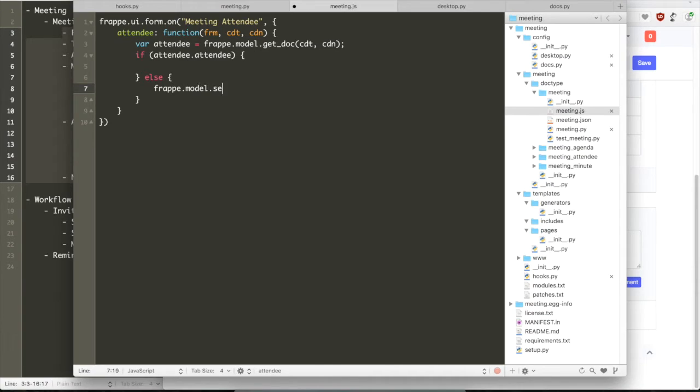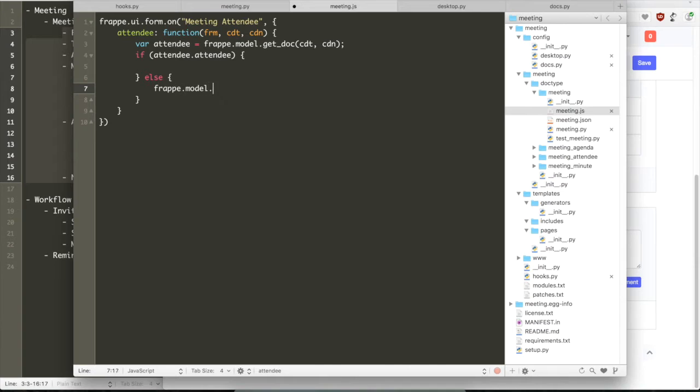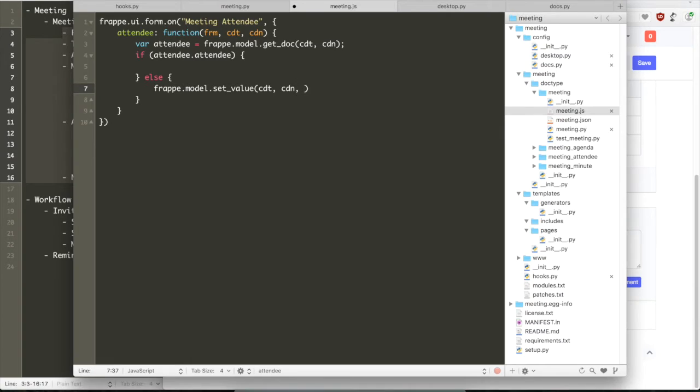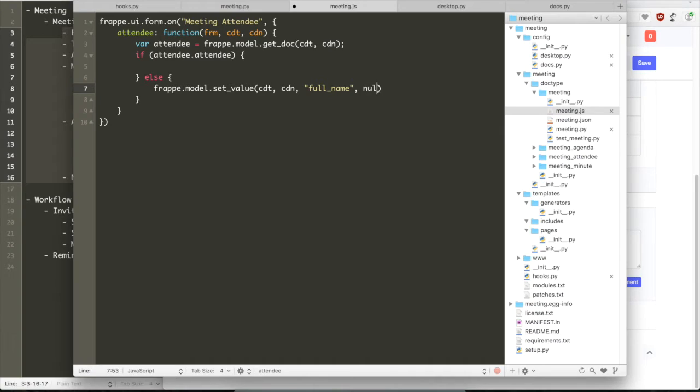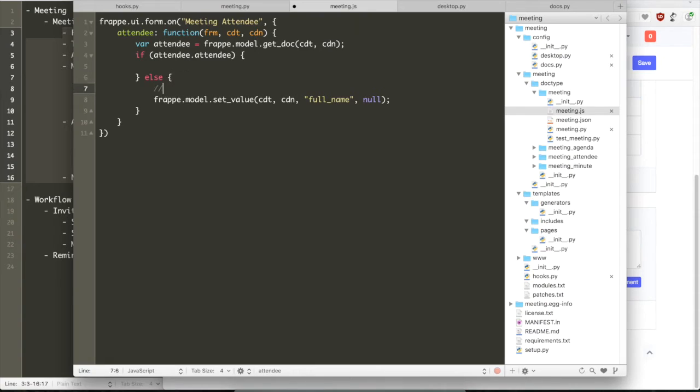So here we are writing an event handler for attendee. So whenever the value for attendee will be set, this particular method will be called. Again, we use the frappe.model.get_doc which loads the local version of the doc.